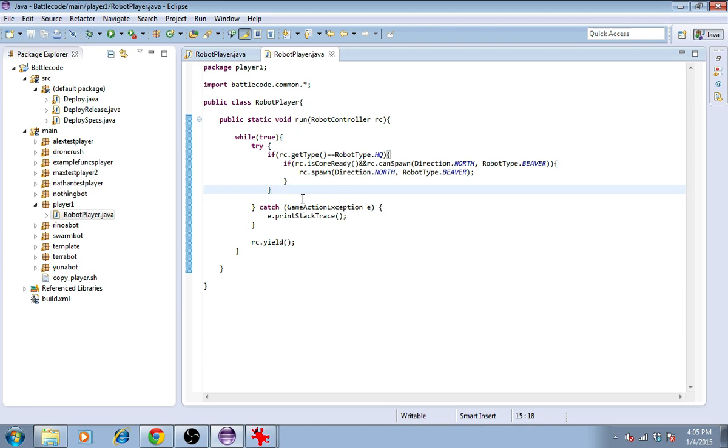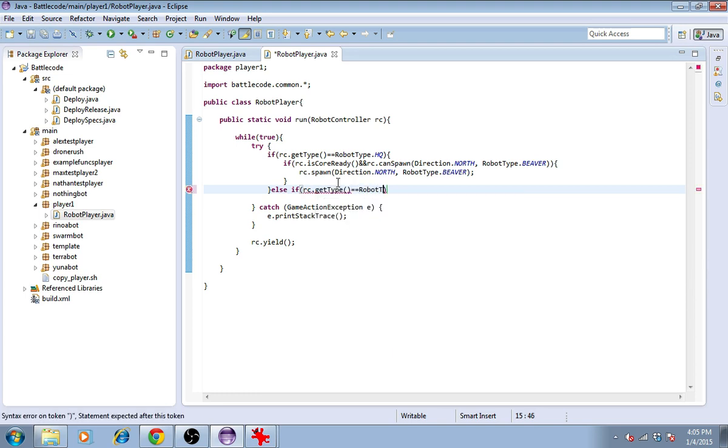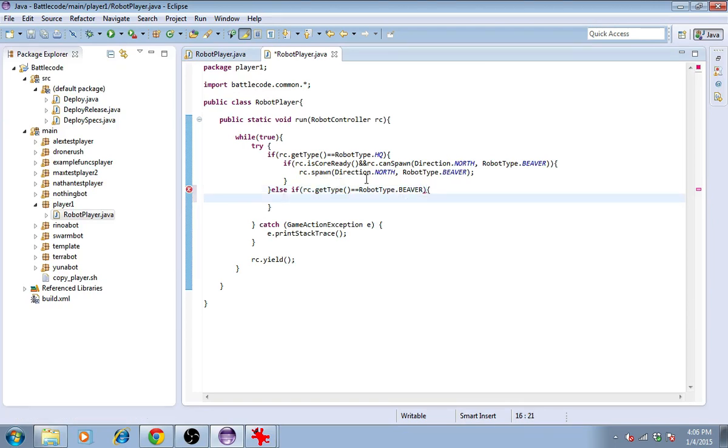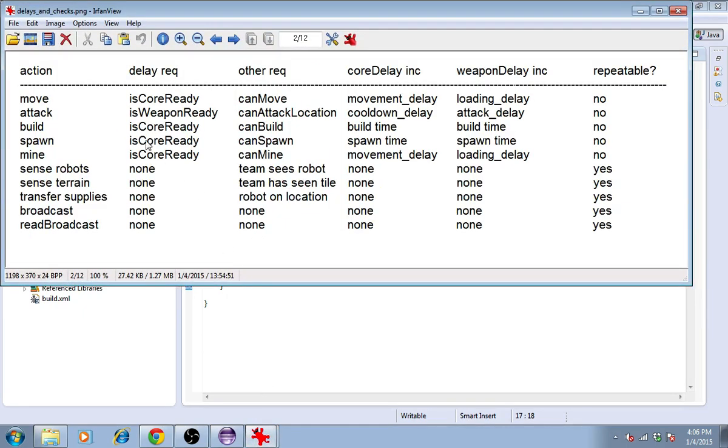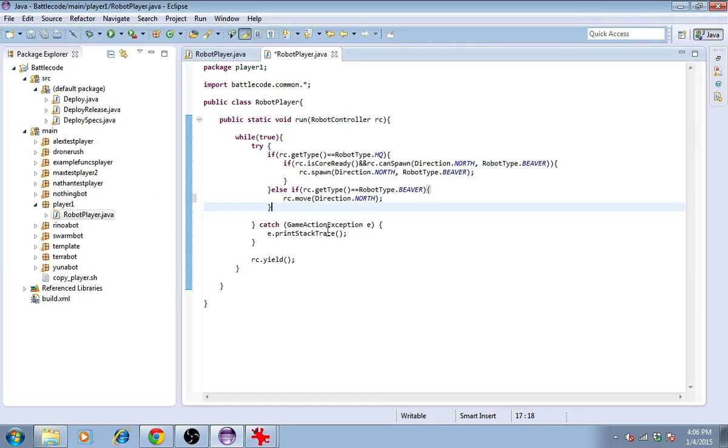Okay. Next, let's try to make the beaver move around. The headquarters can't move, so that's why we're using the beaver to test this moving around. I'm just showing you the functions of the API. So on the face of it, we would be using rc.move and then give it a direction. I'll just choose north for now. But you can't just call move. Again, we'll consult the delays and checks table. For move, you need to check if the core is ready and if you can move. canMove takes into account the locations of other robots and of the terrain, whether it's traversable. It may also take into account whether the unit is able to move because, for example, the headquarters is not a moving unit and neither are any of the other buildings.